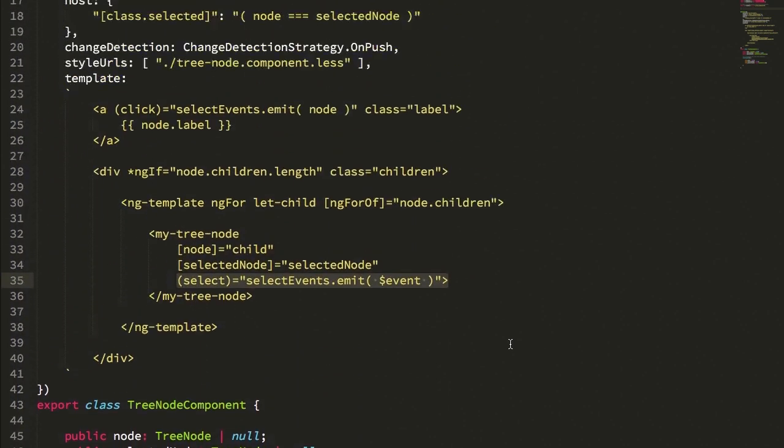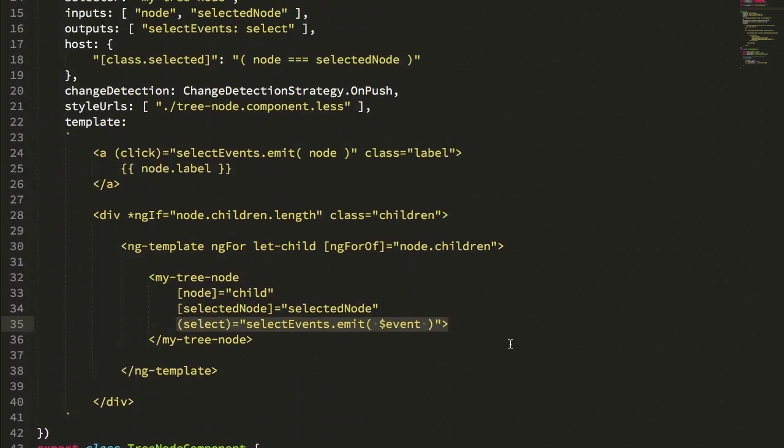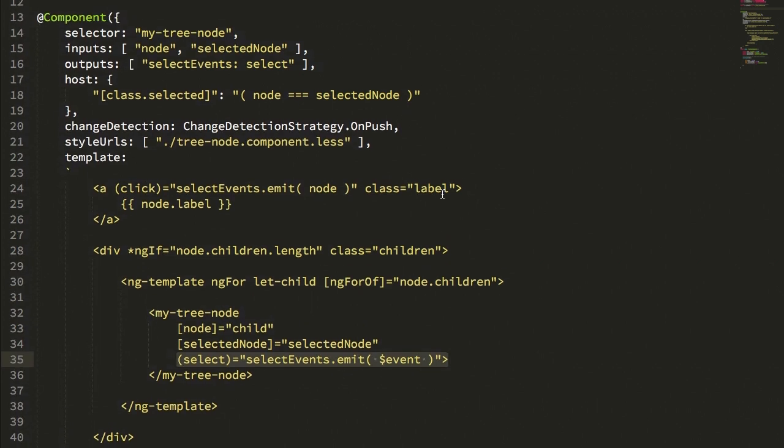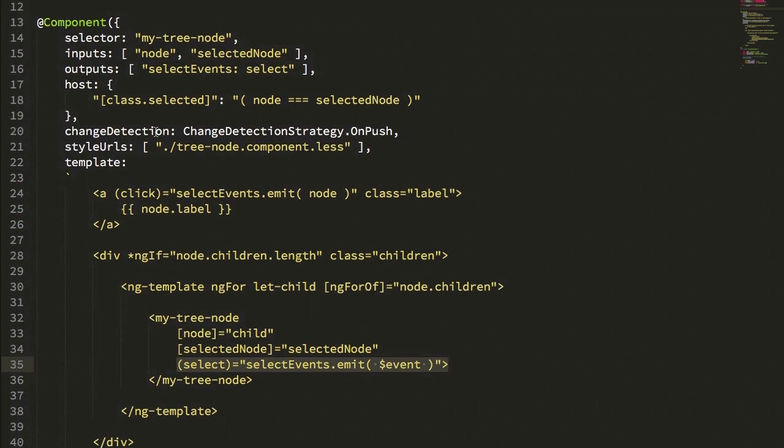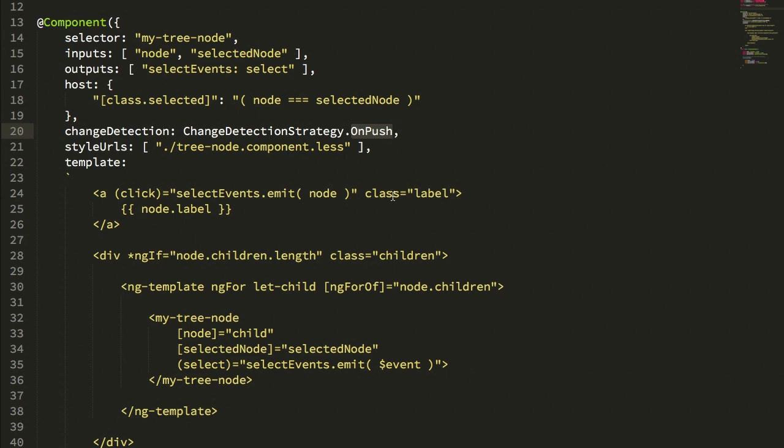There's almost no logic here. There's no meaningful state. All of the state is driven by inputs and outputs, which means that we can use the OnPush change detection to avoid local state digests unless something changes with the inputs and outputs or events are triggered.